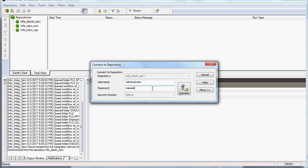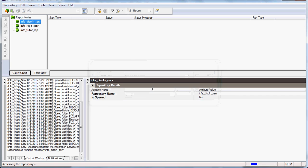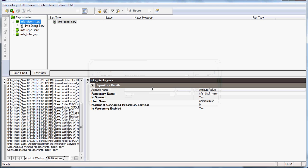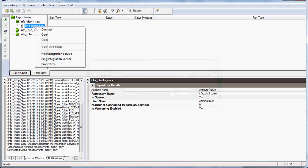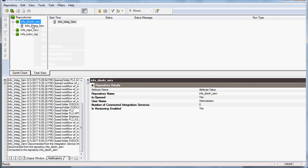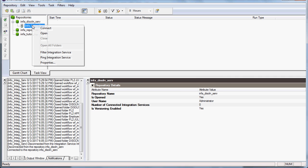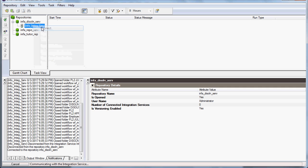You have to type the username and password. Now it is connected to the repository and you have to connect it to the integration service to run the workflow.